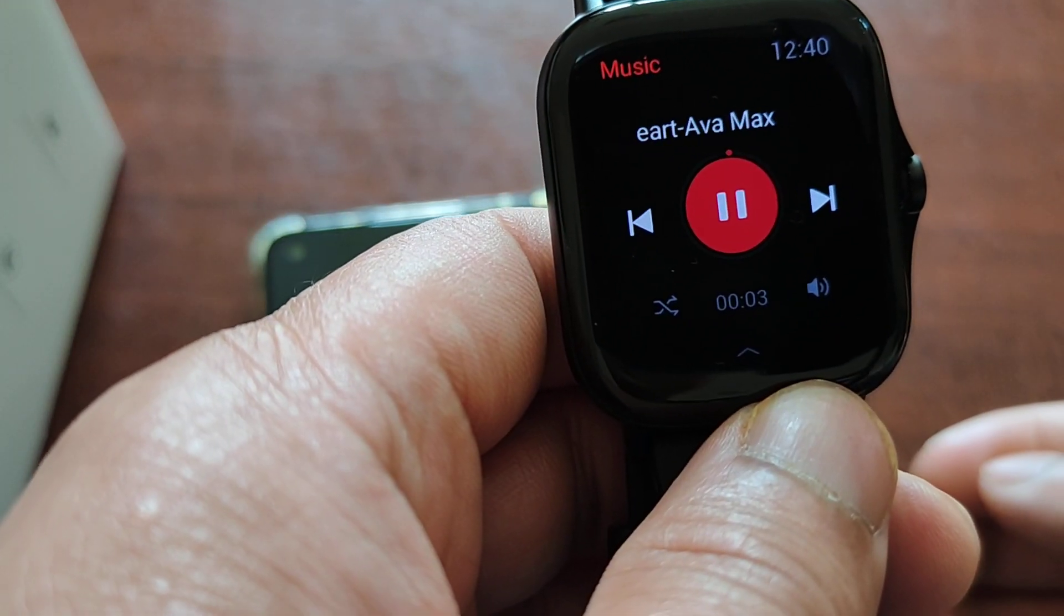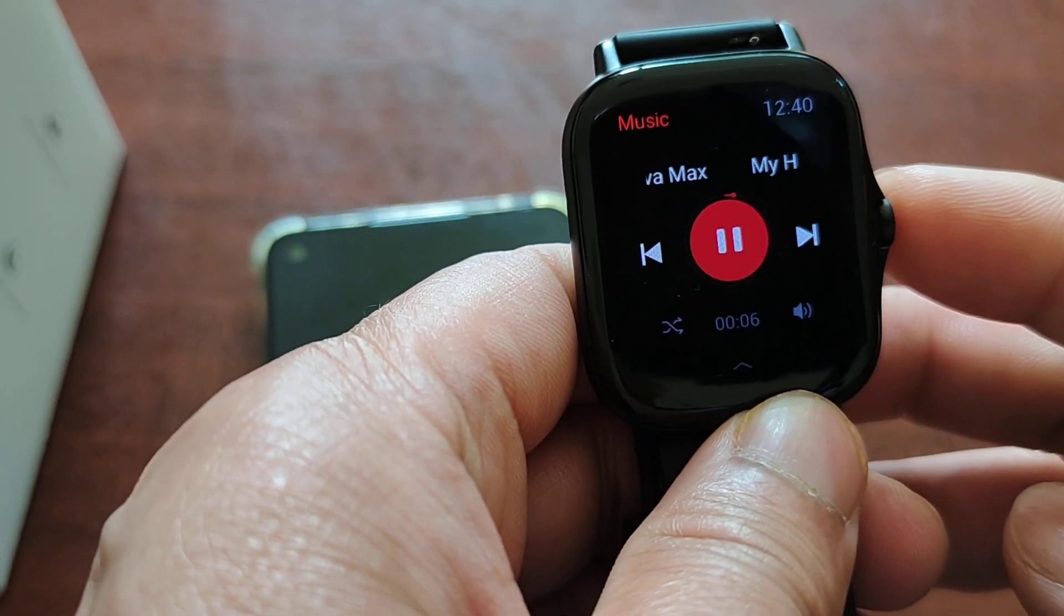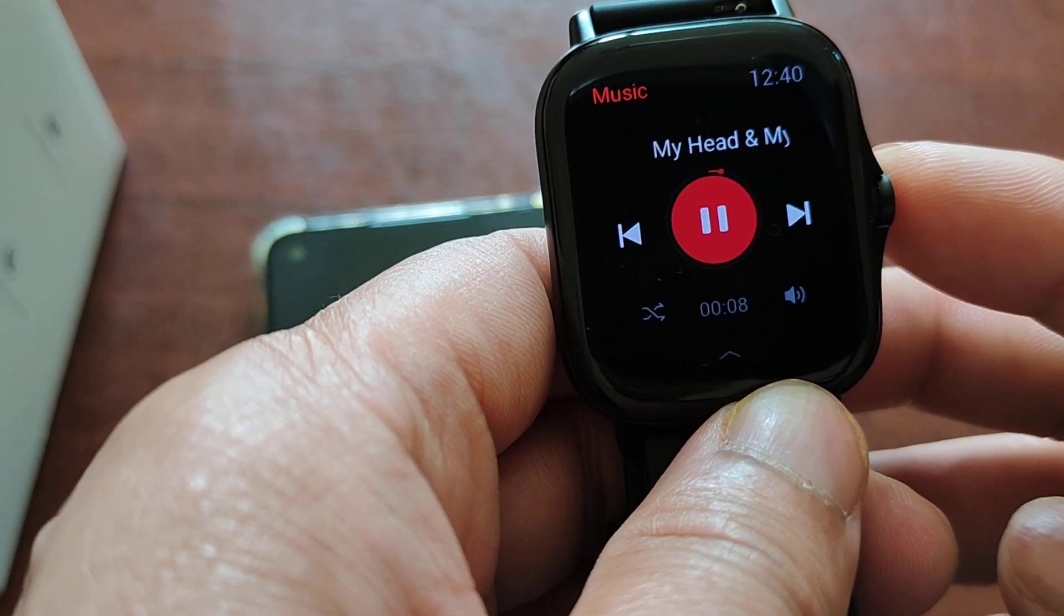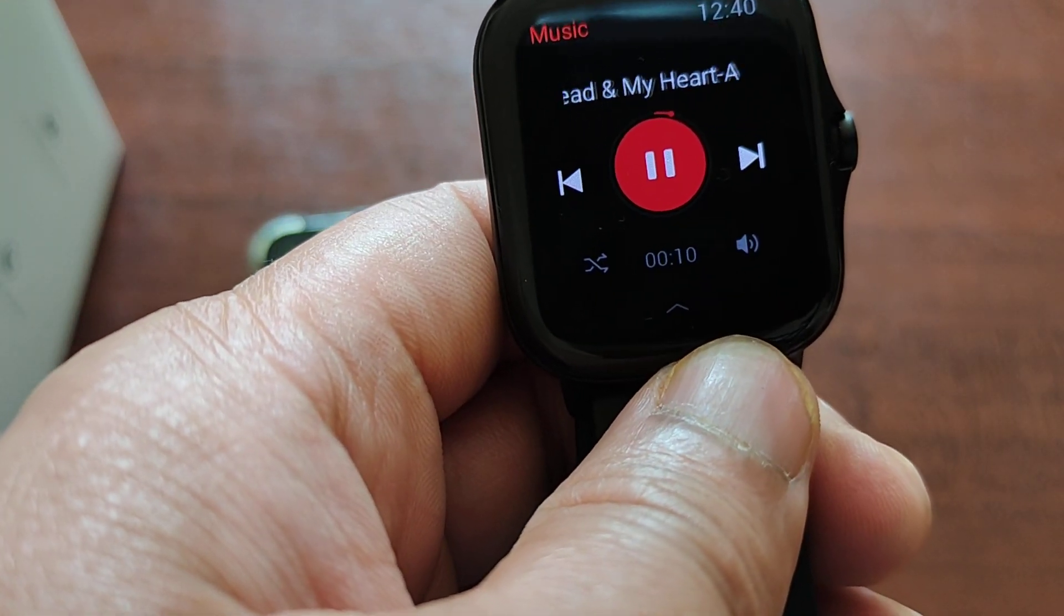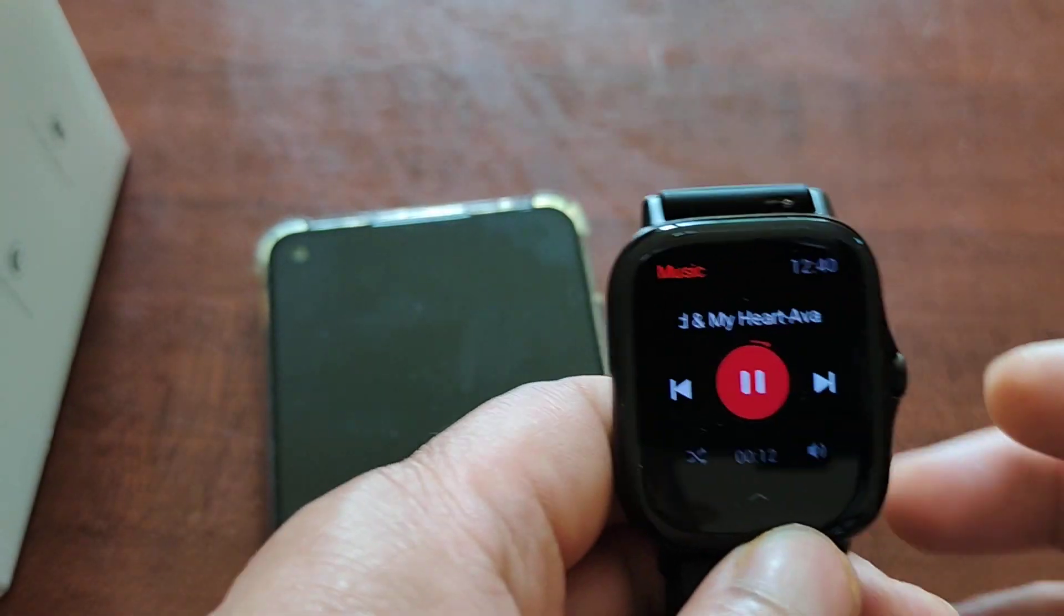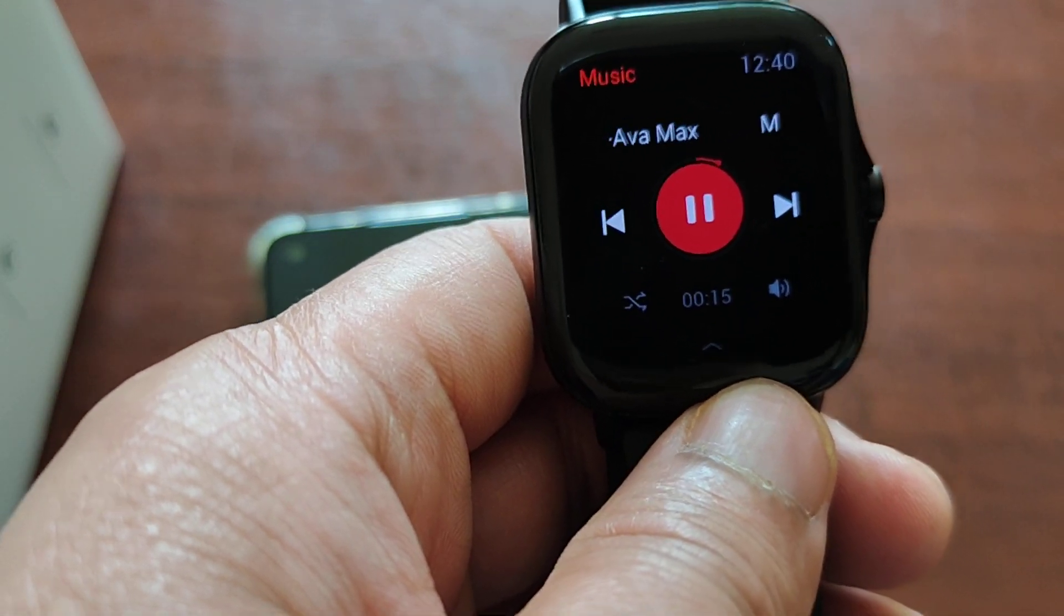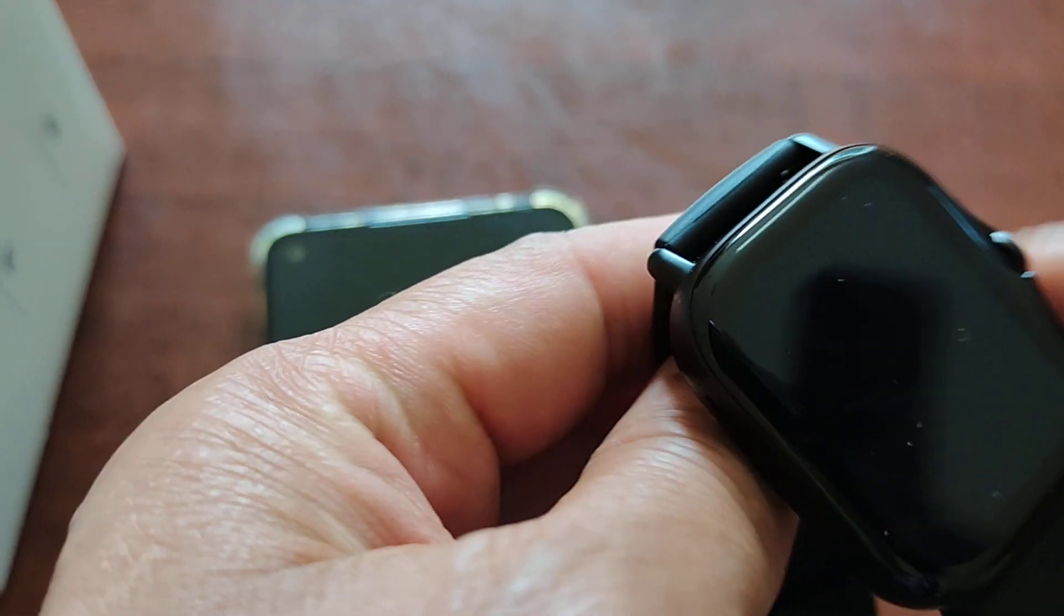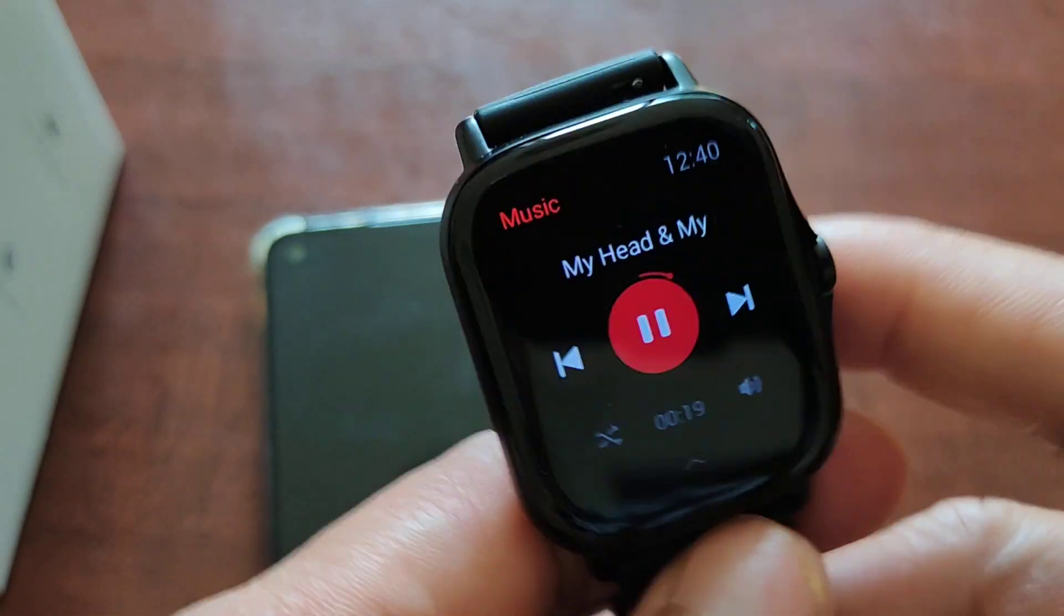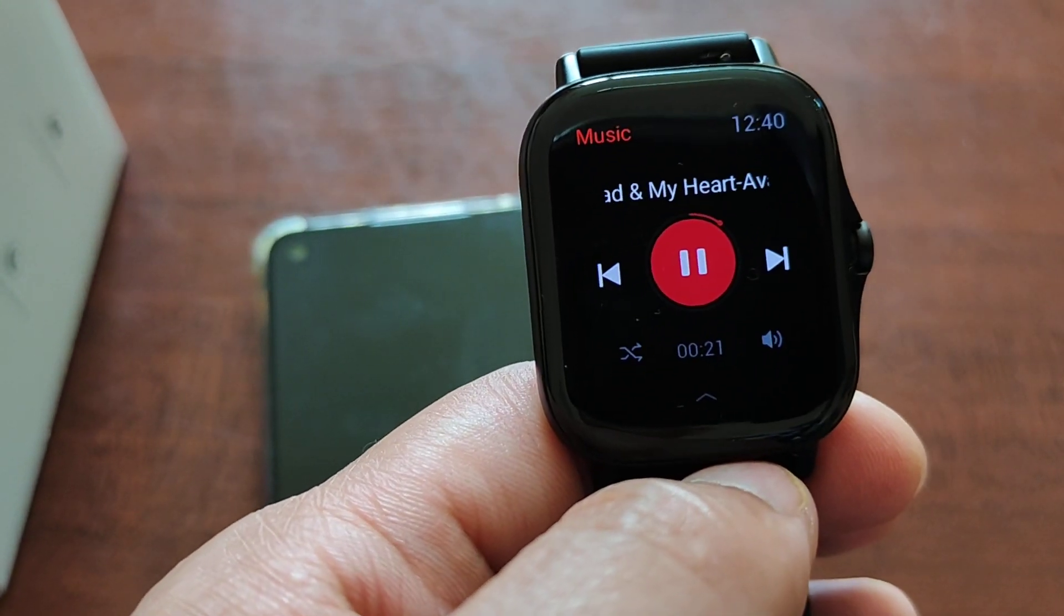Go to the music. Yeah, there's music. See that, Ava Max. The music is here and the sound is really decent for the size of the watch, it's really nice.